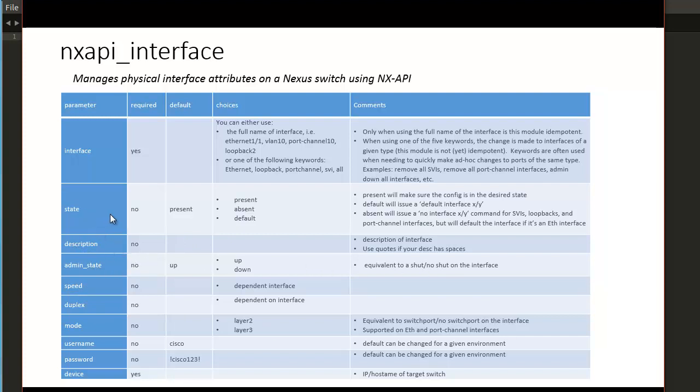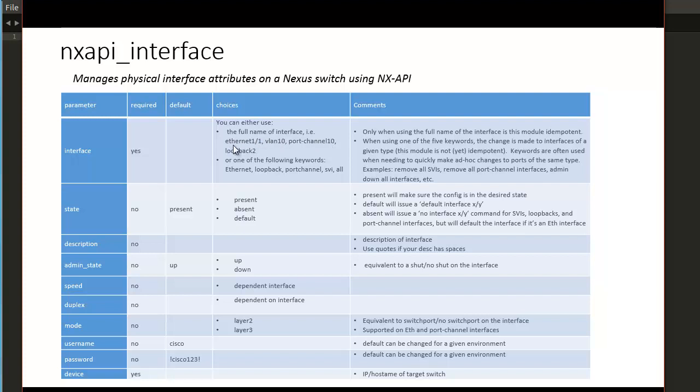State is used quite often to declaratively state what state you want the interface to be in in terms of the configuration we're going to have within an Ansible playbook. And we'll see what this means as we walk through a demo. And the interface, there's two options here. The first option is to use the more traditional approach, which is the full name of an interface, Ethernet 11, VLAN 10, port channel 10, and this goes by the syntax on the actual device. And when we use the single name of the interface, the module is idempotent, meaning if the device is already in the desired state, we will not be making a change to the device.